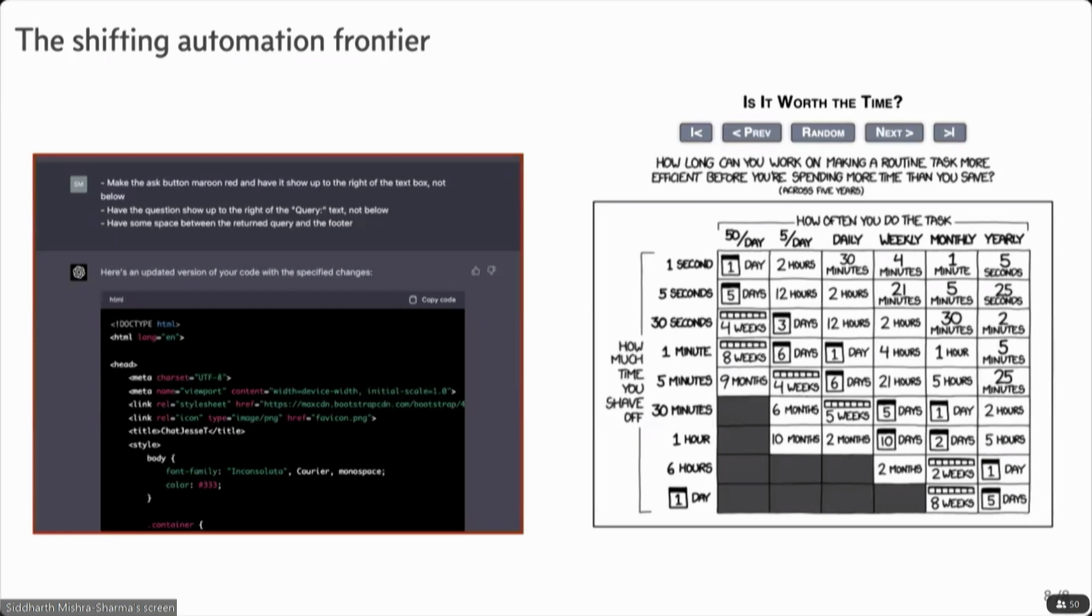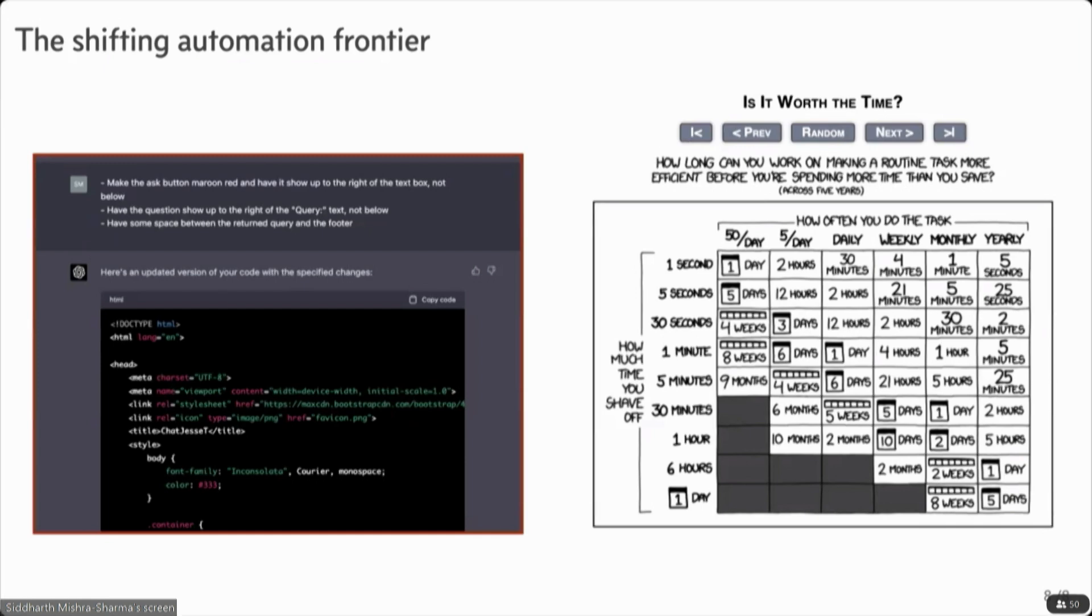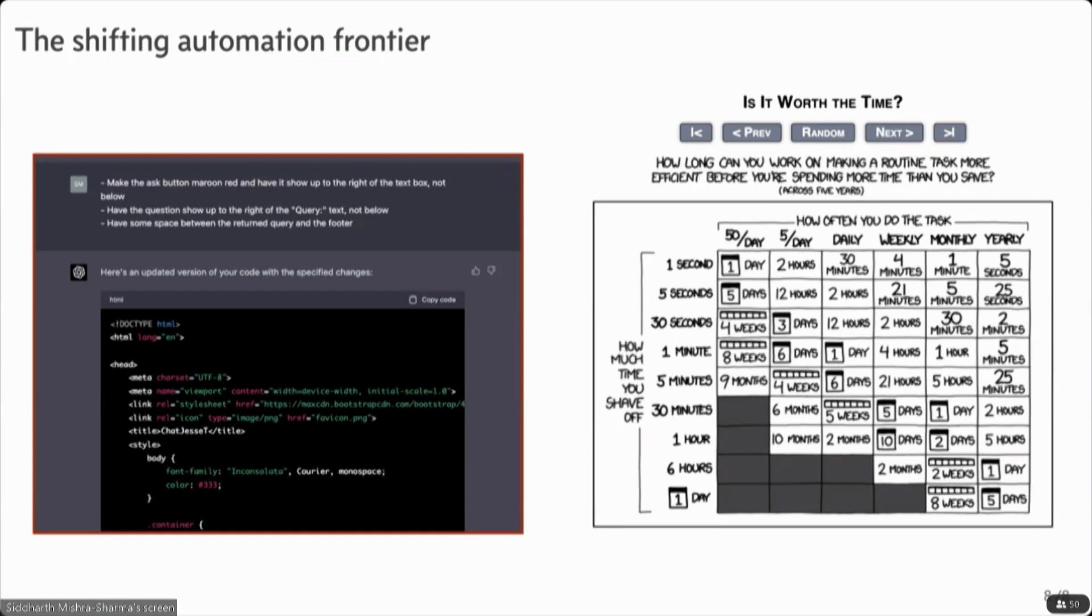And I remember feeling like a bit of a fraud when I was initially doing this. I was just asking it to develop UIs and iterating. But over the course of doing all this, I actually felt like I learned how to develop these. So that was kind of an interesting experience that I think is fairly generalizable.